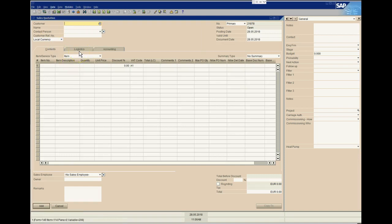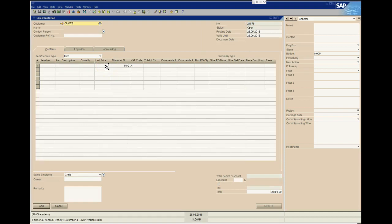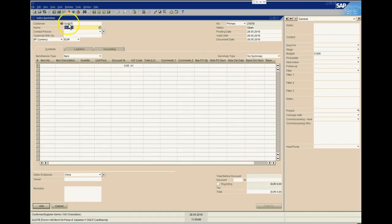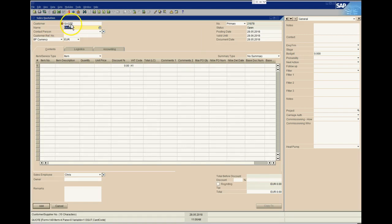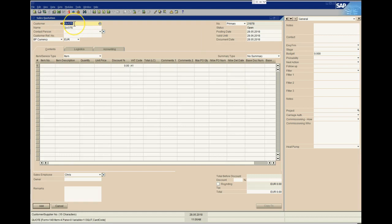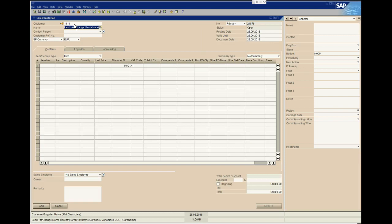Now that I'm in my sales quotation, I want to start raising a quote. Traditionally we've used an account called Quote, so I just type in the letters Q-U-O. When I tab off, it finds that there's only one customer or one account beginning with Q-U-O, so it picks it up for me and brings it in.